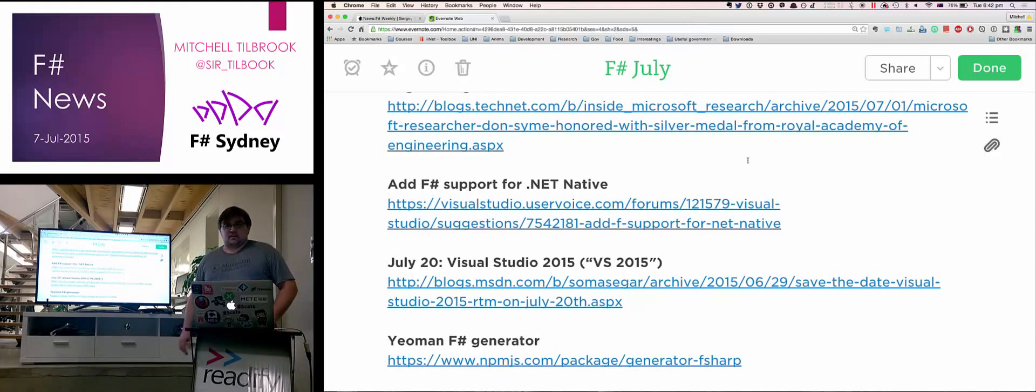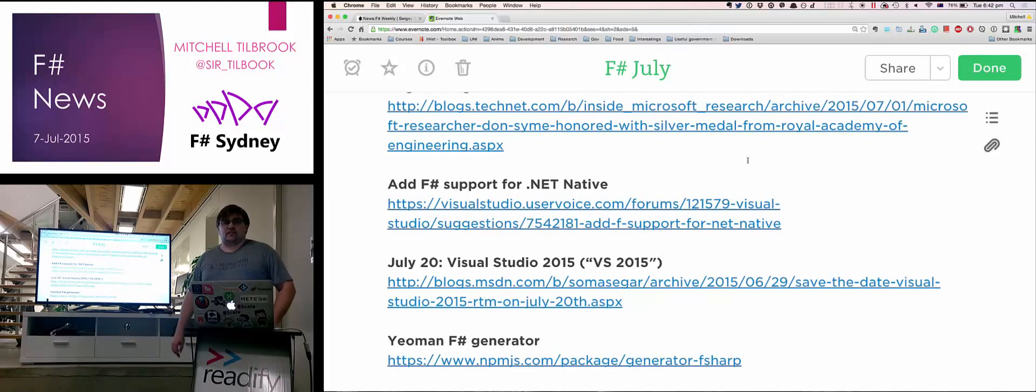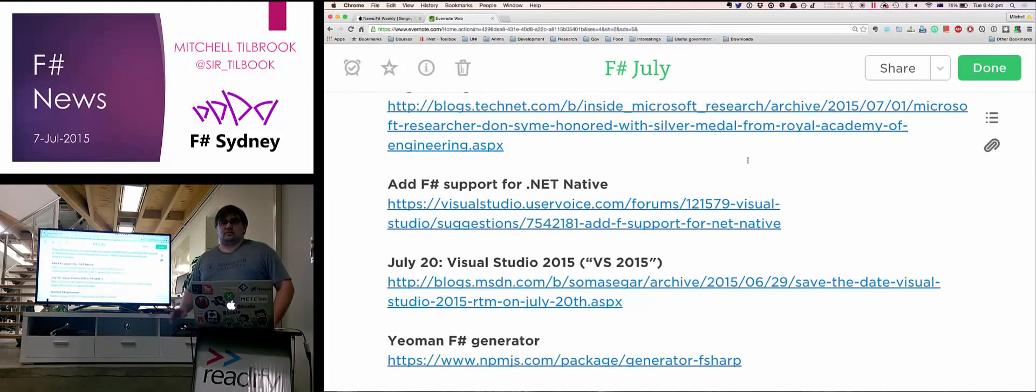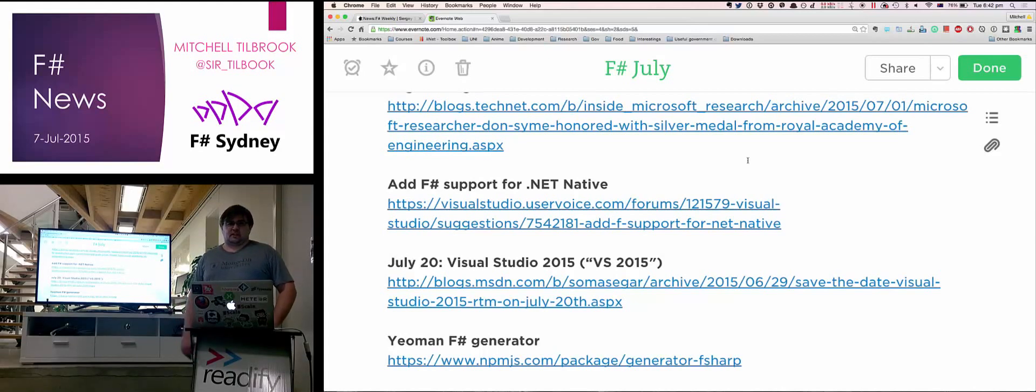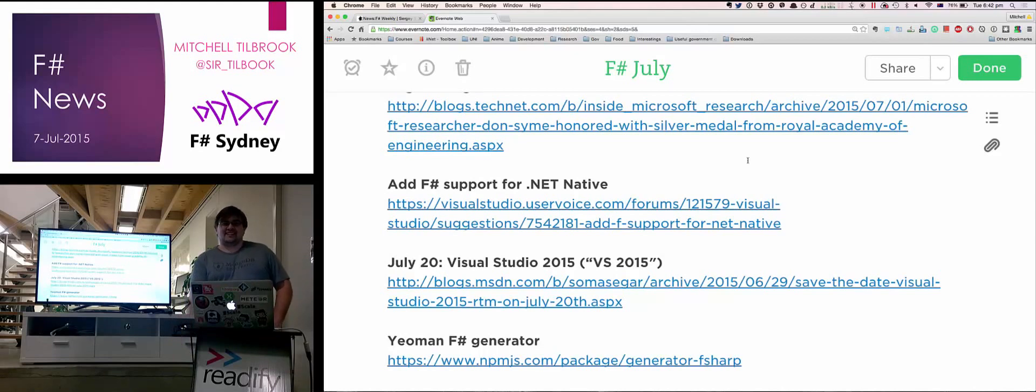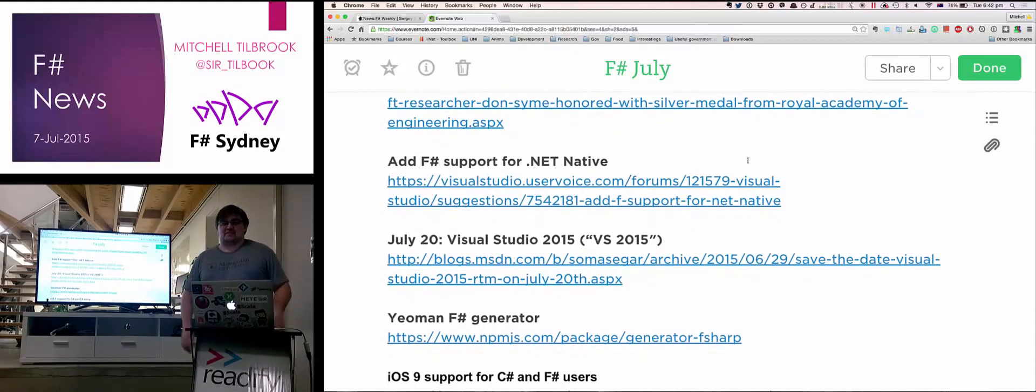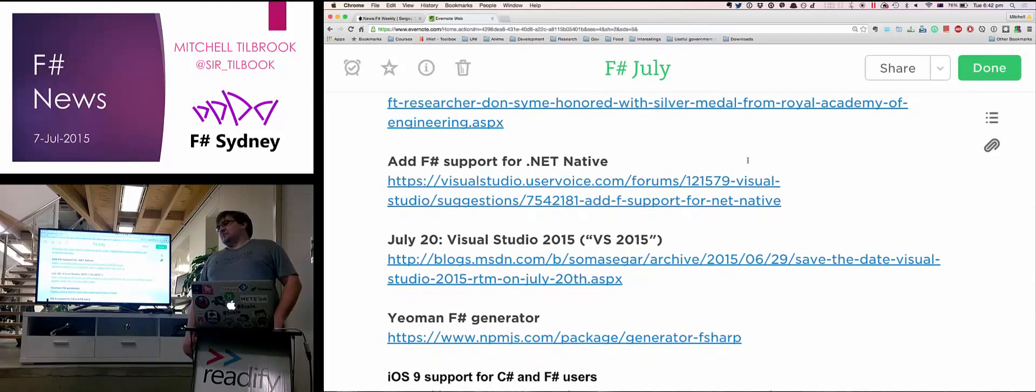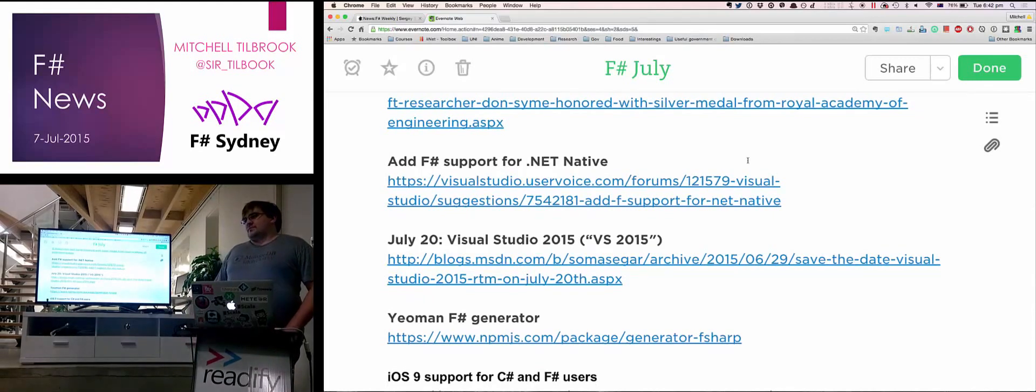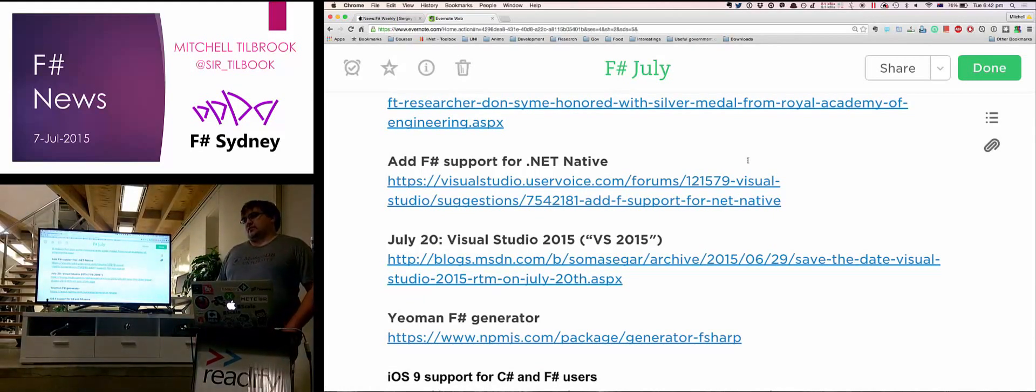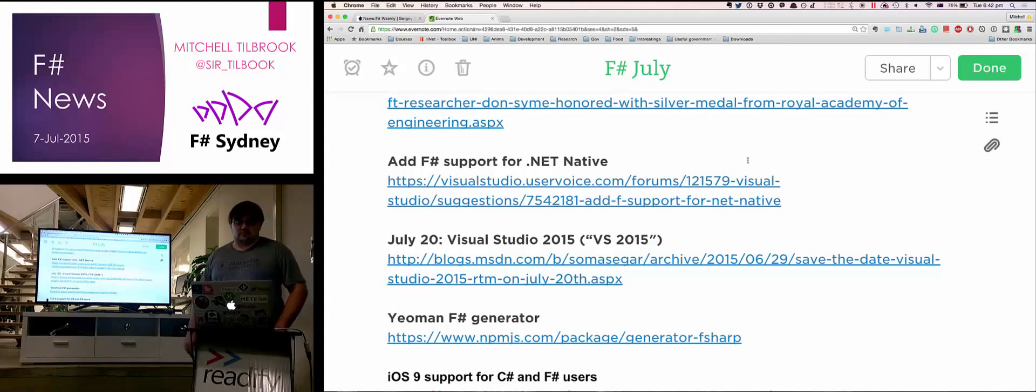Visual Studio 2015 will be coming out on the 20th of this month. You can get F-Sharp 4 in 2015. I don't know if F-Sharp 4 will be released by then. I haven't been following it that closely. But yeah, F# 4 is coming out with the release of Visual Studio. You get the official release of 4.